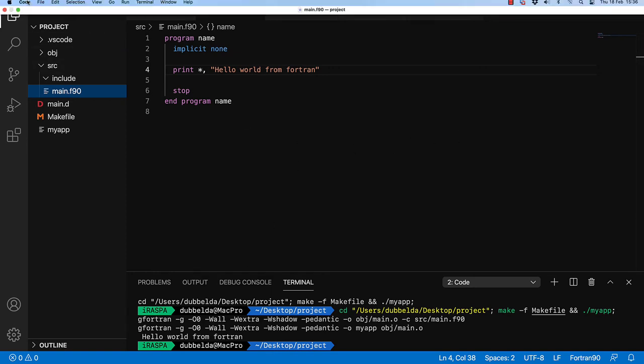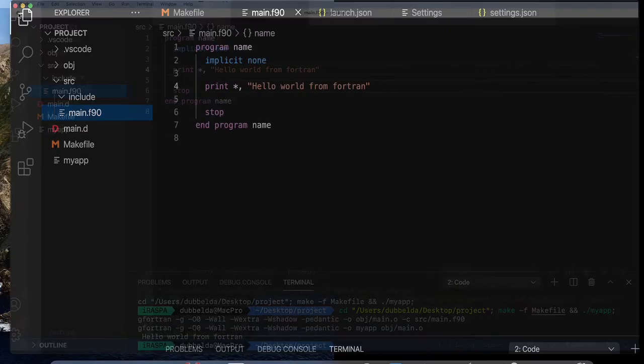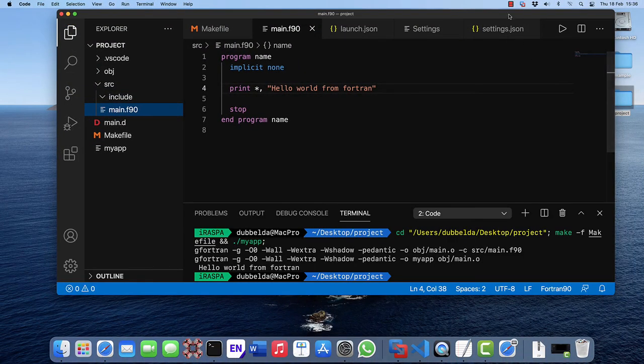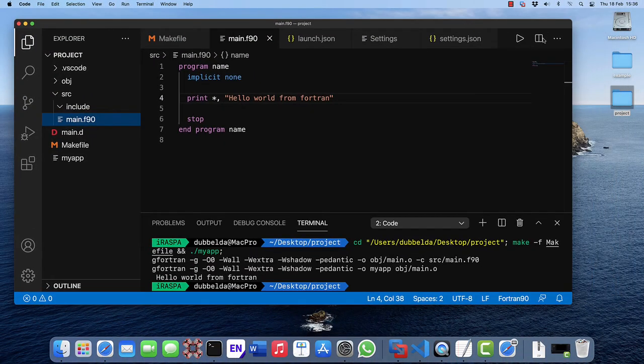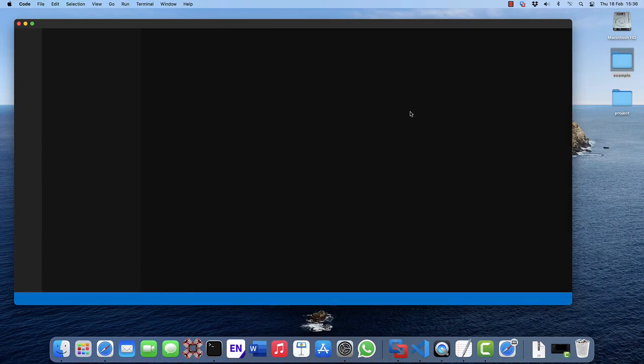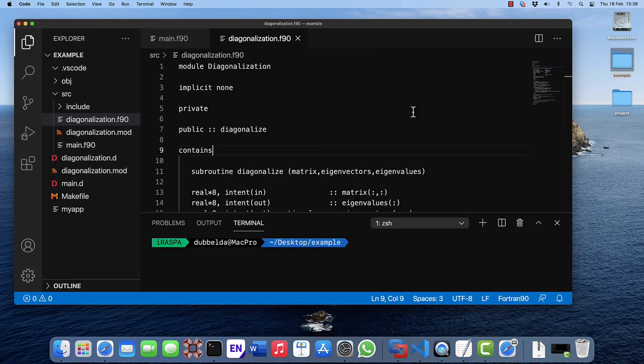One thing to test would be does it work with multiple files. This is a small example of multiple files.